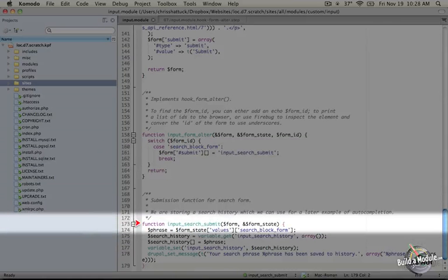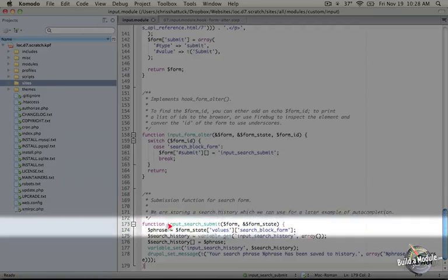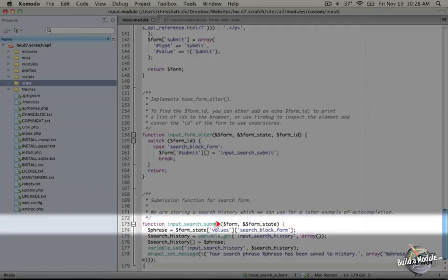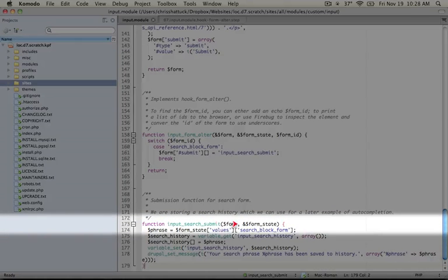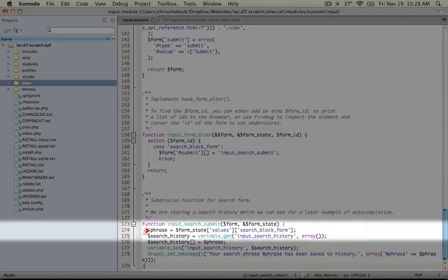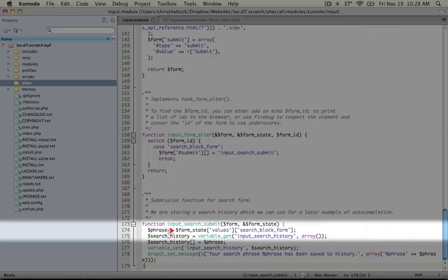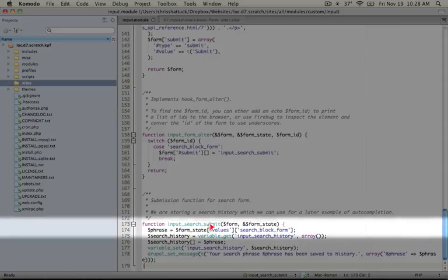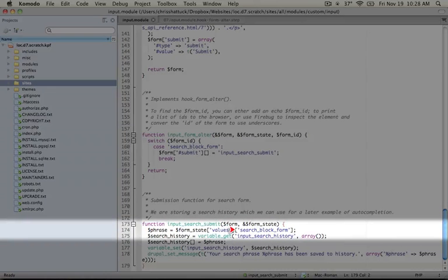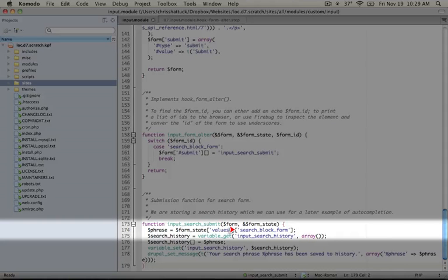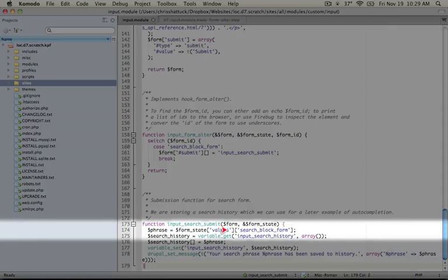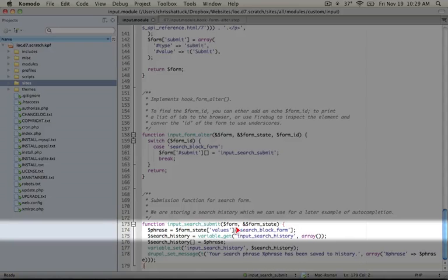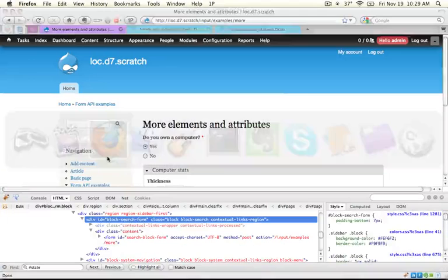Just like in our previous submit function, two variables are being passed as parameters to it: the form array and the form_state array, which is being passed by reference. We're taking a variable called phrase and assigning it the value that's being passed in the search_block_form input. If we pause the execution here either by doing some type of debugging through PHP or the develop module or with a debugger,